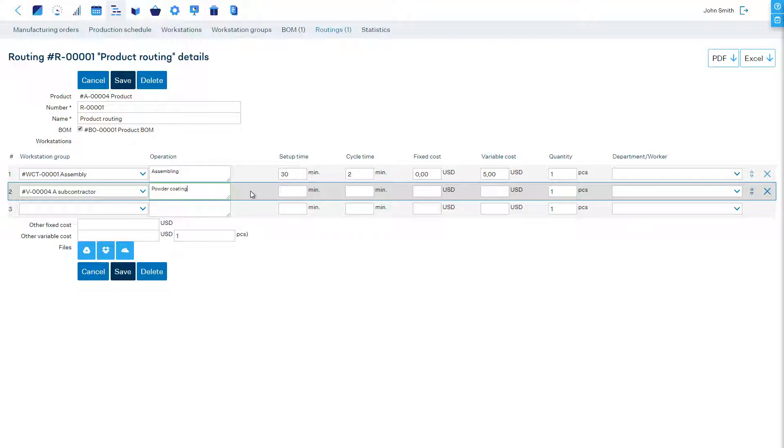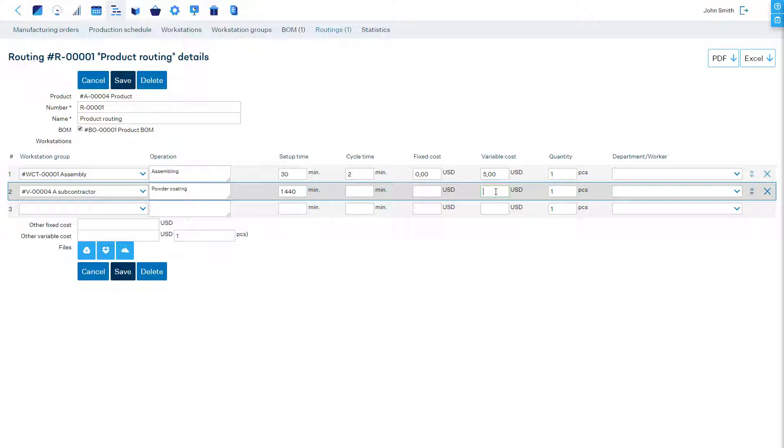We have defined in our settings an eight hour workday, so to define a fixed three day lead time we enter 1440 minutes as the setup time. In case the lead time is a function of quantity, then we must also use the cycle time field.